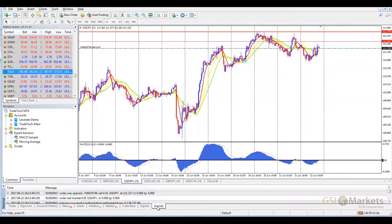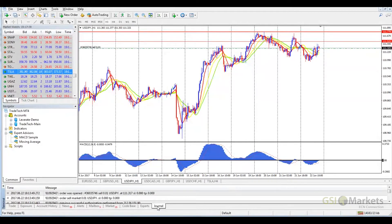To learn more about how to use MetaTrader 4 and its features, click on another one of our video tutorials. Visit our YouTube channel, youtube.com/gsimarketstv, or visit www.gsimarkets.com. Thank you for watching this GSI Markets video tutorial.